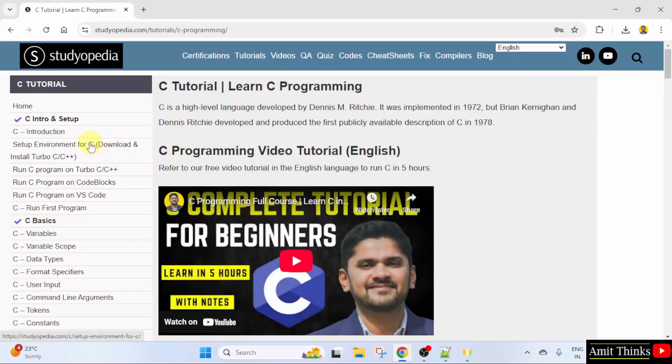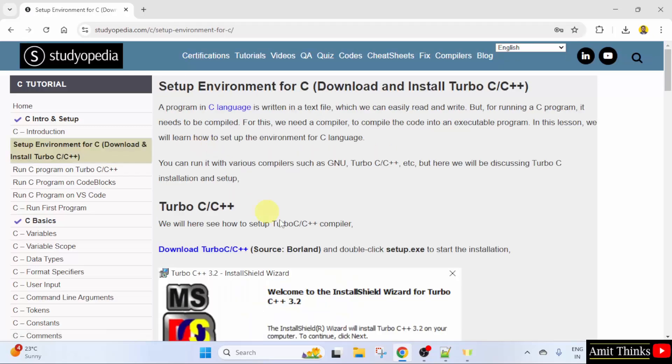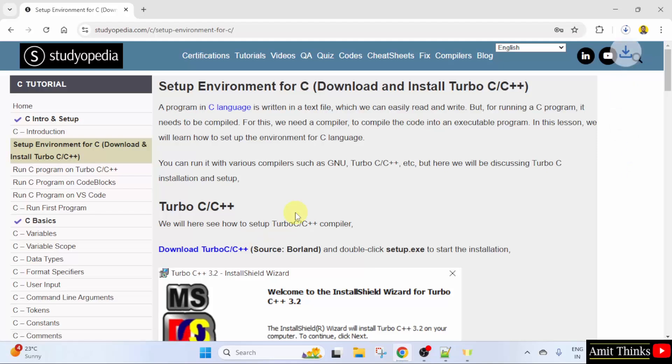Here, click Set Environment for C. And now, the version is visible. Click on it. It will download.